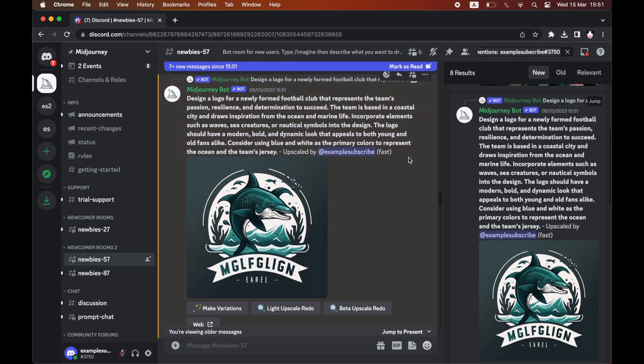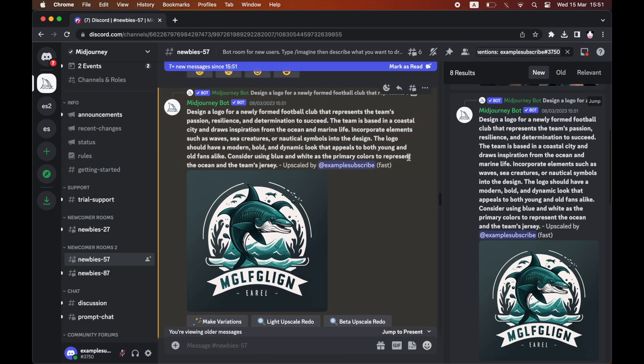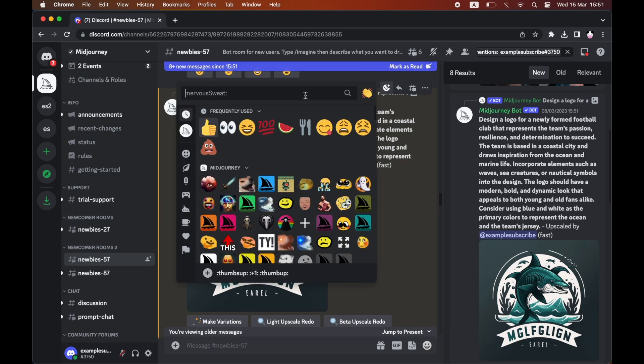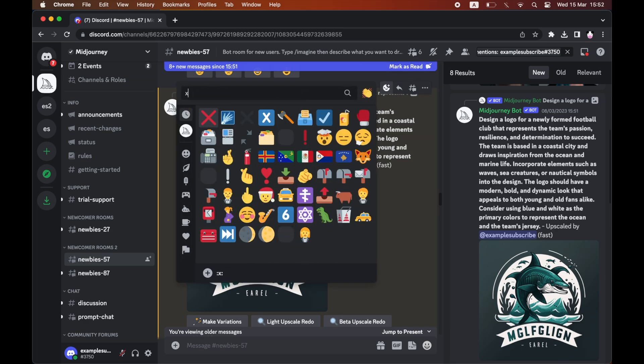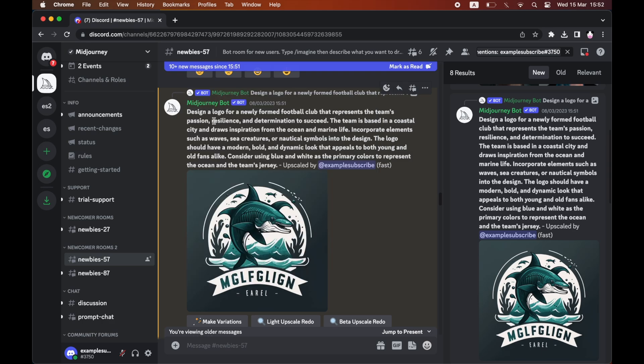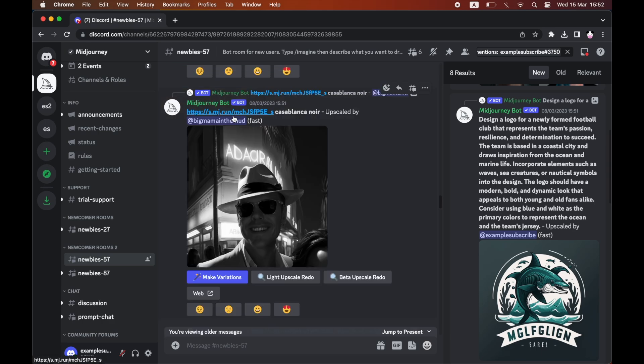And then from there click to the top right hand corner of the message. Then click on add reaction. Then you want to just type in X just by itself like that. Then go ahead and click on that X button there.